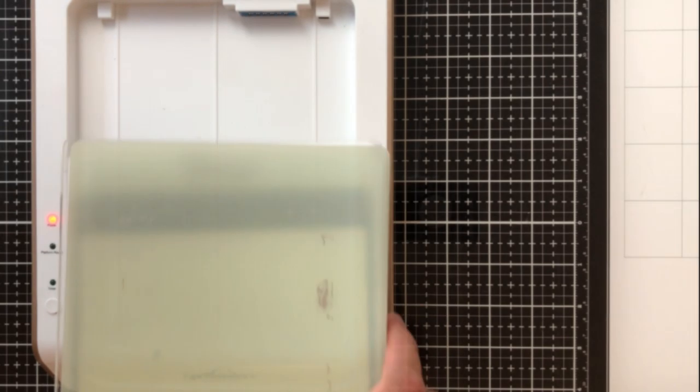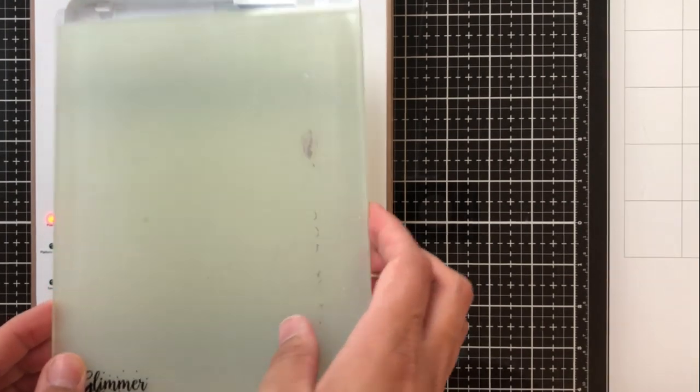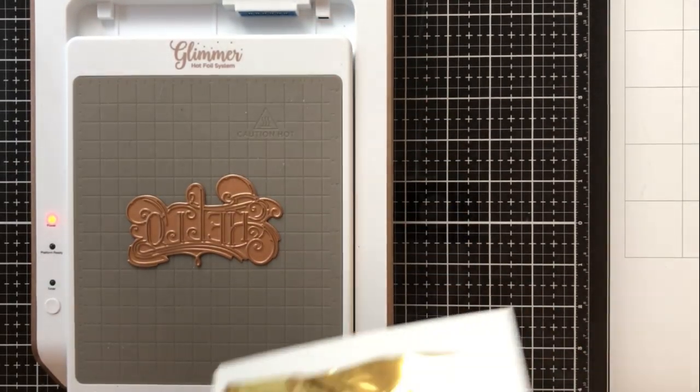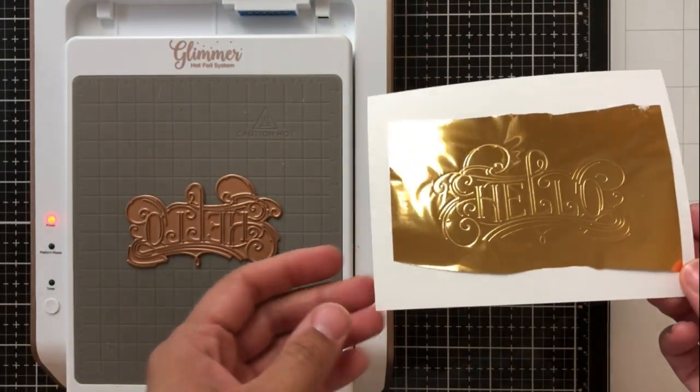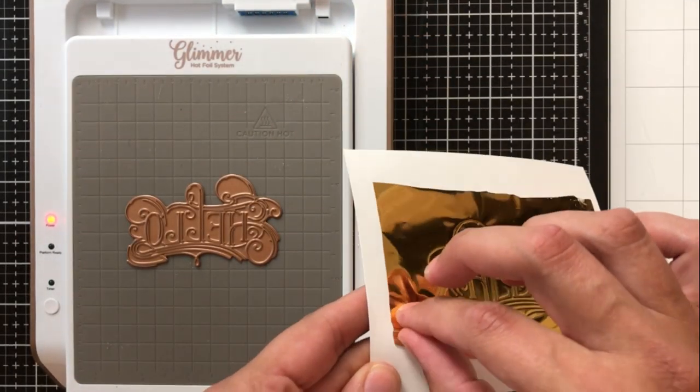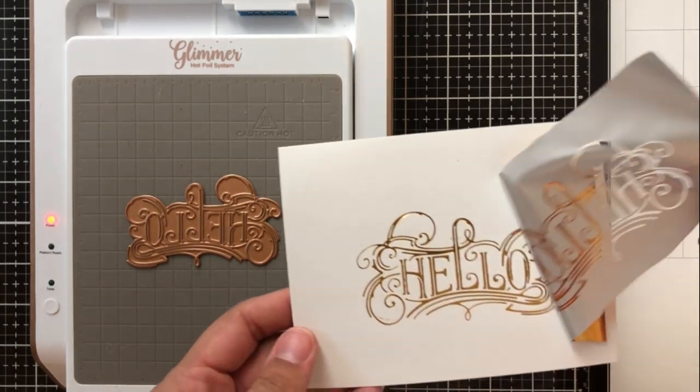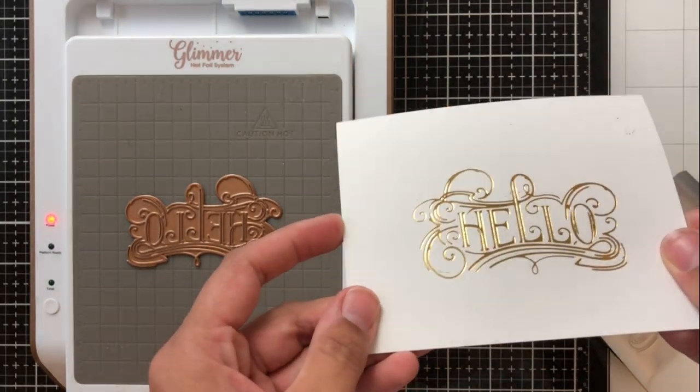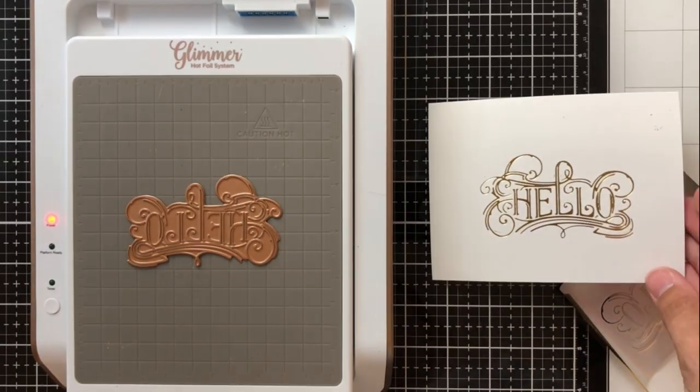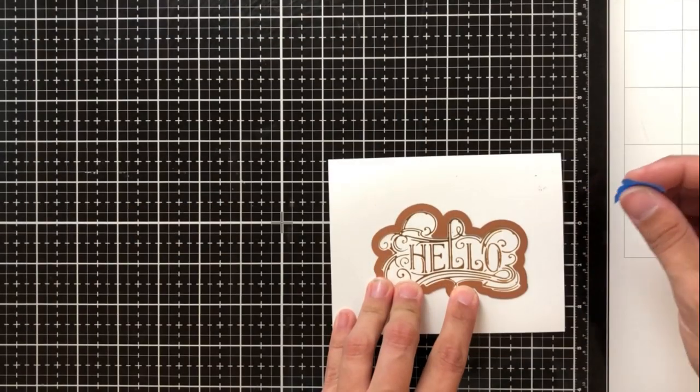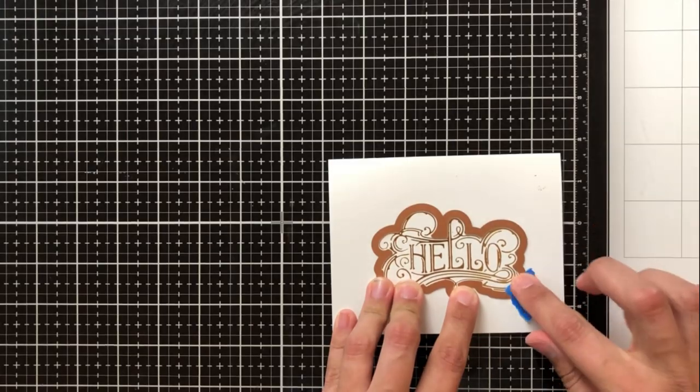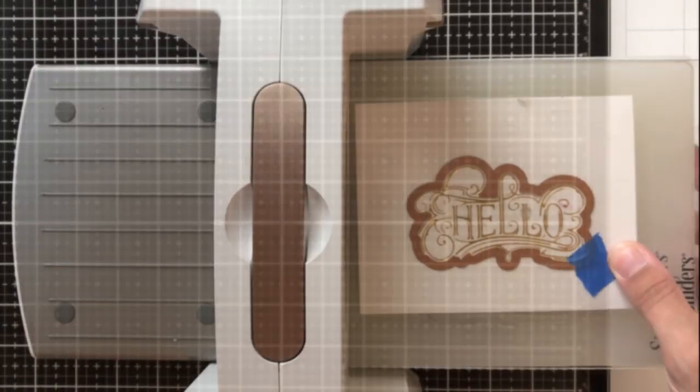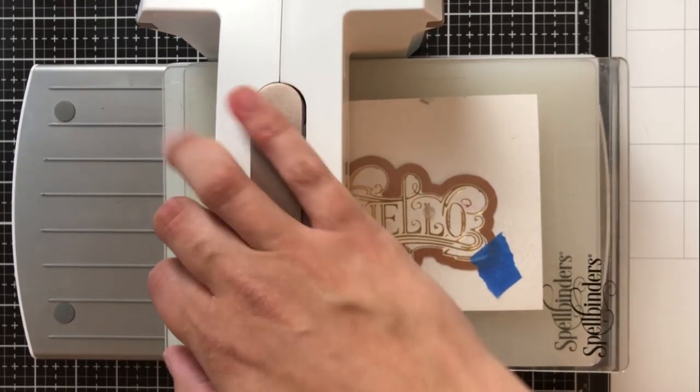Now this will go through with the actual hot foil plate on the bottom and no cut plates or base plates needed it'll just go right through there. I'll go ahead and remove the foil and again you see I get this really incredible result every single time and the difference between this and just regular foiling is that you get that pressed into the paper which in my opinion just gives that extra bit of dimension and makes it just all that more special.